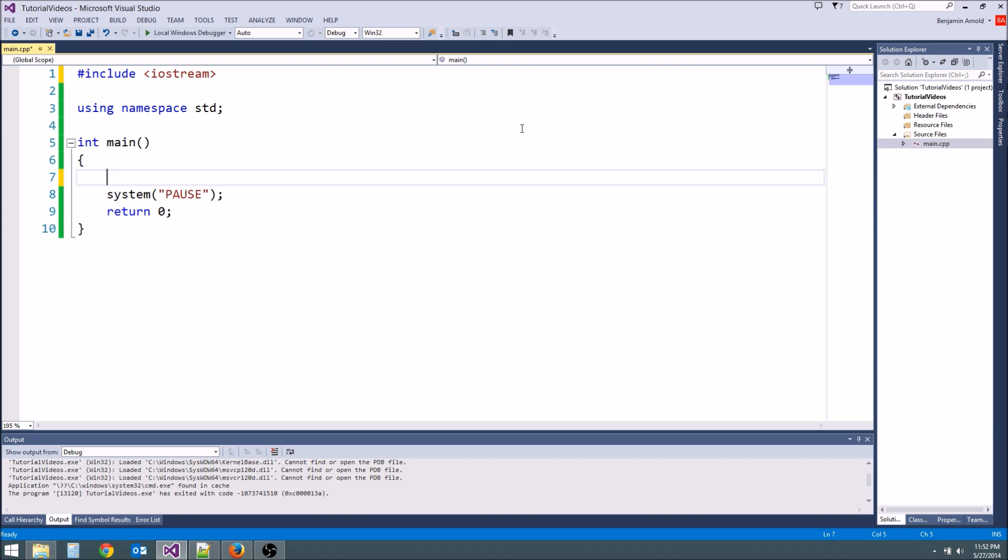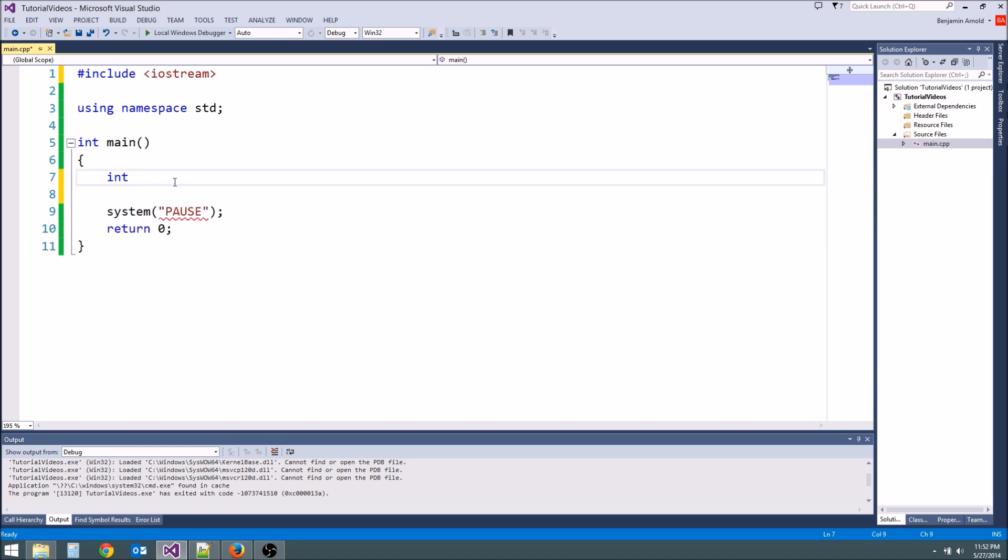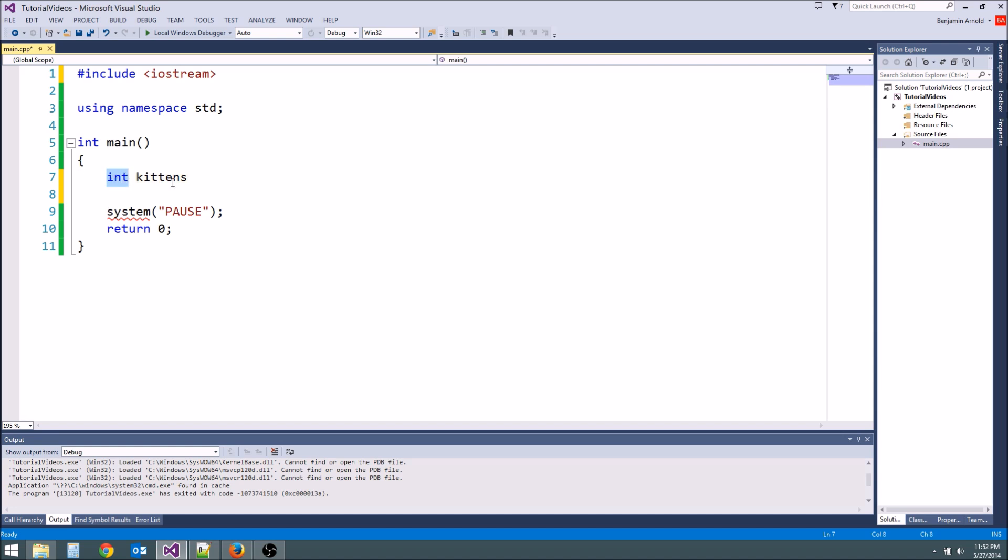The way we declare an integer is we type int and then a space and then we name it. So it can be whatever name we want. Let's call it int kittens. Okay, so this is our variable name kittens and it's type integer. What that means is it can hold whole numbers. It can hold zero, one, two, negative one, anything like that.